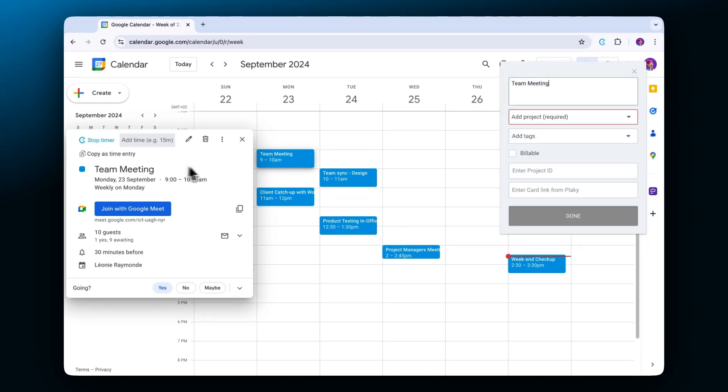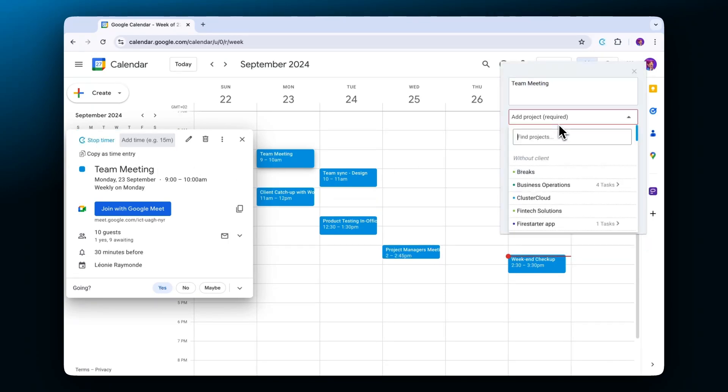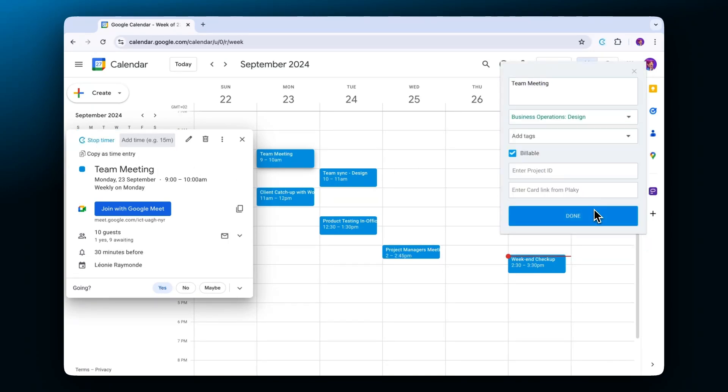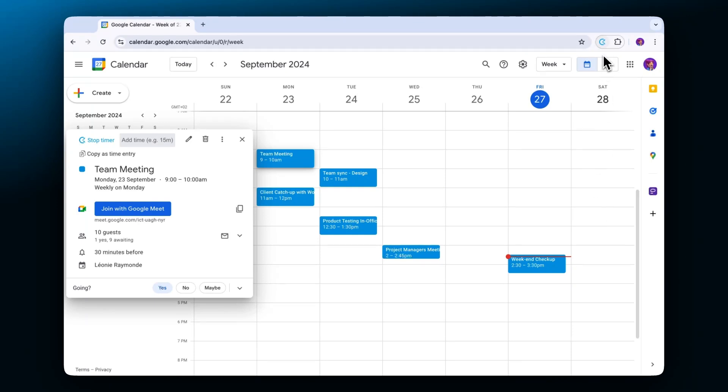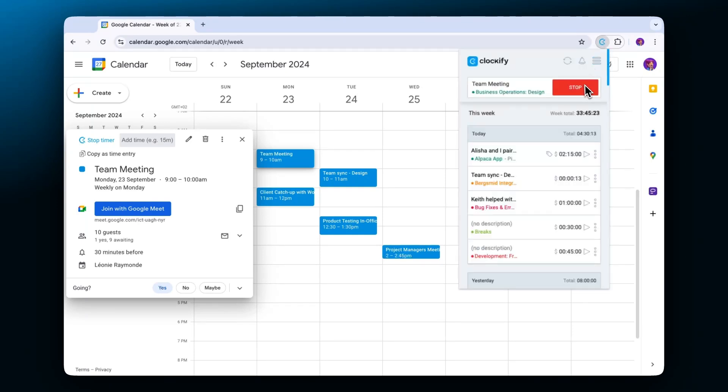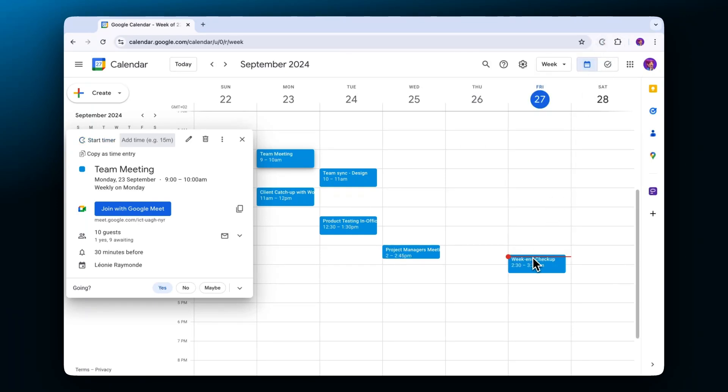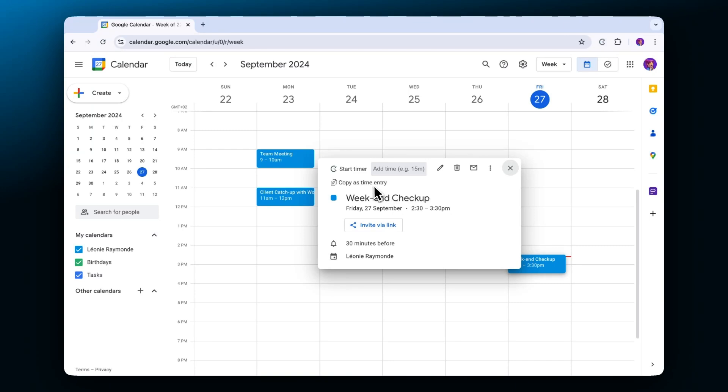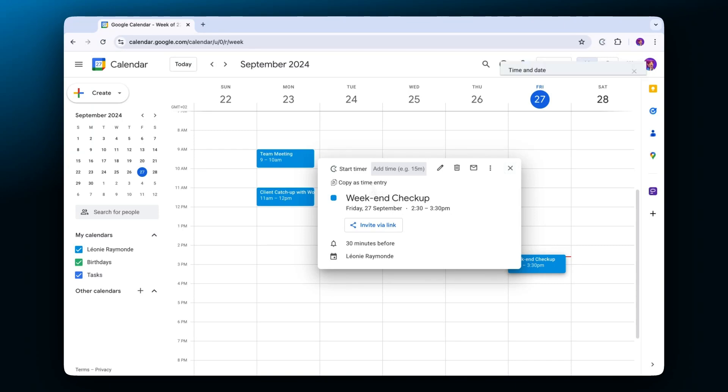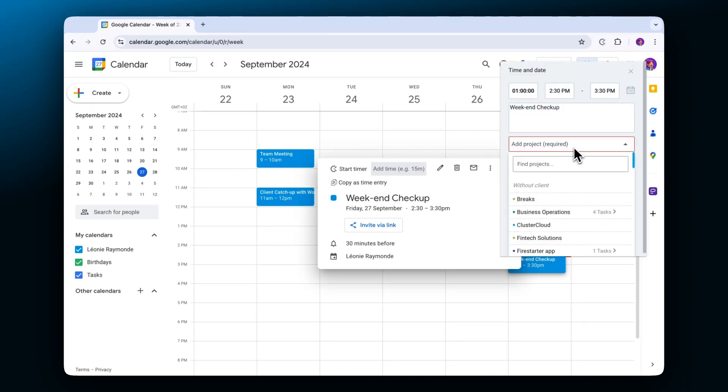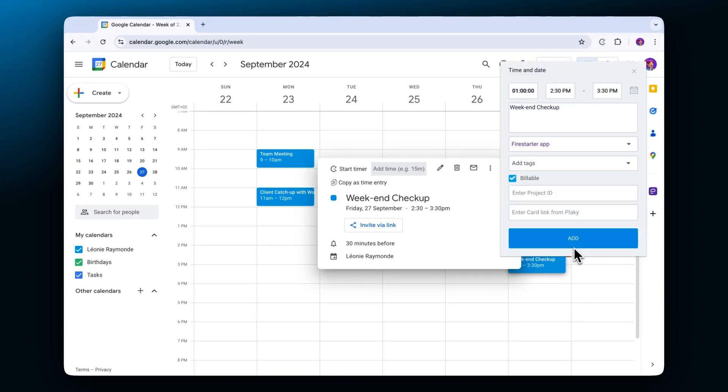Starting a timer on the event will kick start the timer. You'll then be able to add more details and stop the timer once the meeting or event is finished. And the second option is copying the event as a time entry. After choosing this option you can enter all the necessary details before saving the entry as a whole.